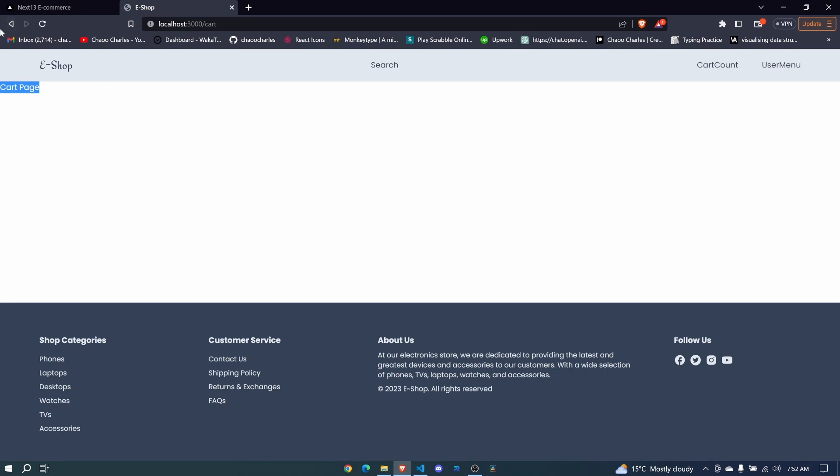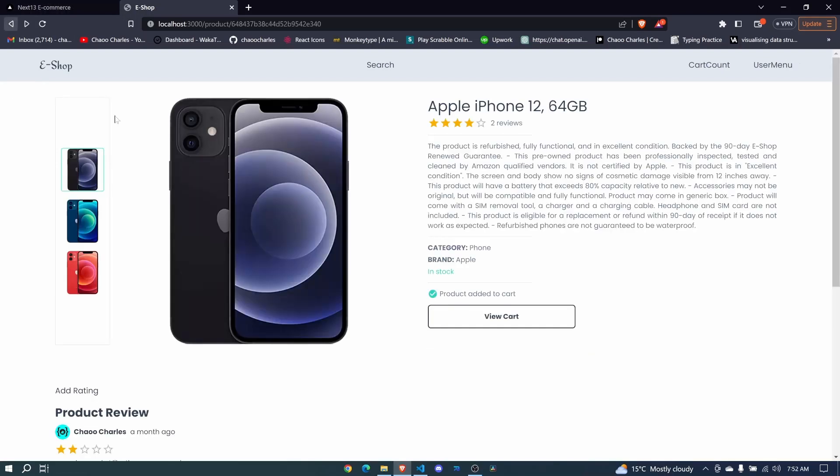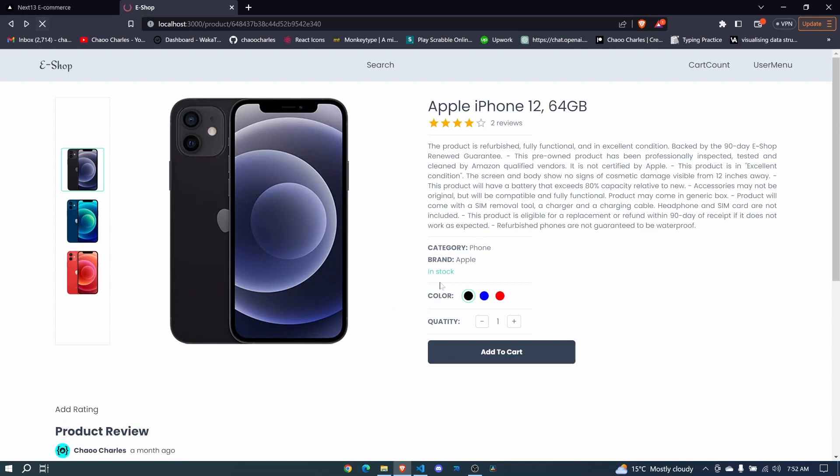Now before we list them, I want us to add persistency of our items in the cart. So we will do that using the local storage. And let's do that in the next episode.